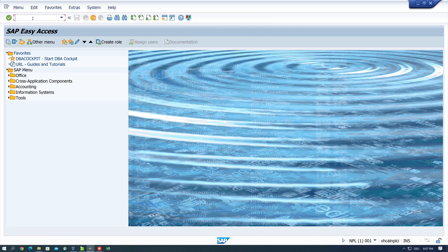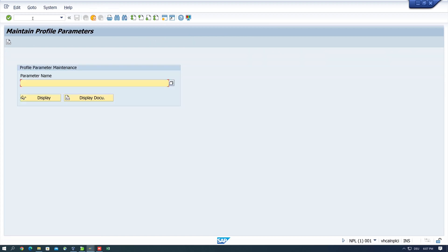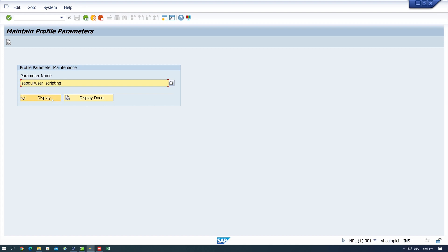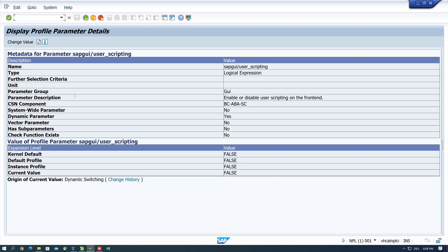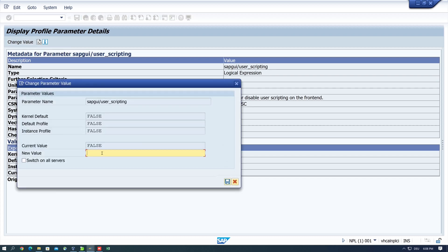For this we open the transaction RZ11 and here we type the parameter sap gui slash user underscore scripting, click on display, and here we see the current value is false. We change the value from false to true.